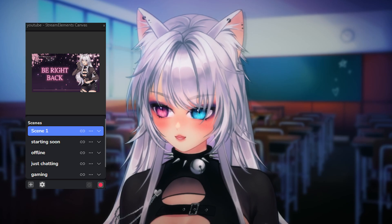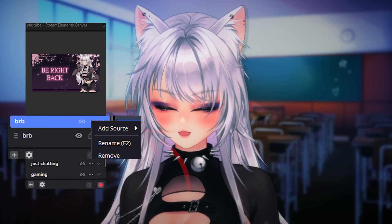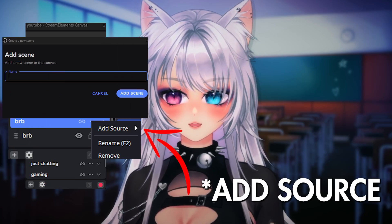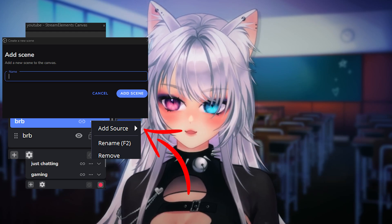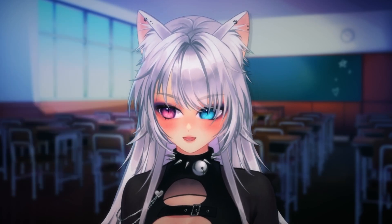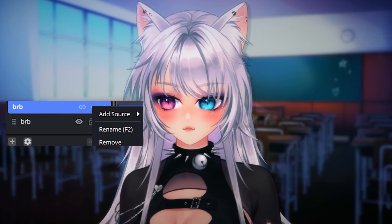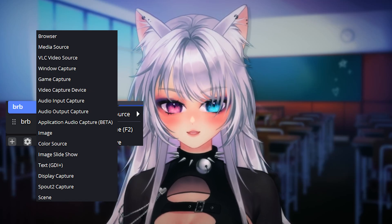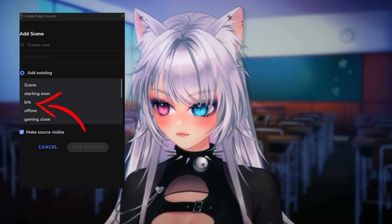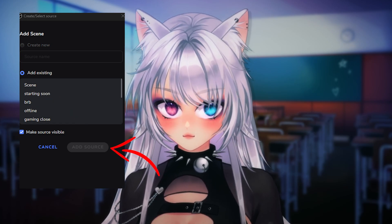To add a scene, click the little plus button, then click Add Scene. Write the scene name — for example, 'Be Right Back' — and click Add Scene. Then click the dots, go to Add Source, scroll down until you see 'Scene,' and add it. This means you're adding one of the scenes you already made in OBS — for example, the Be Right Back scene.